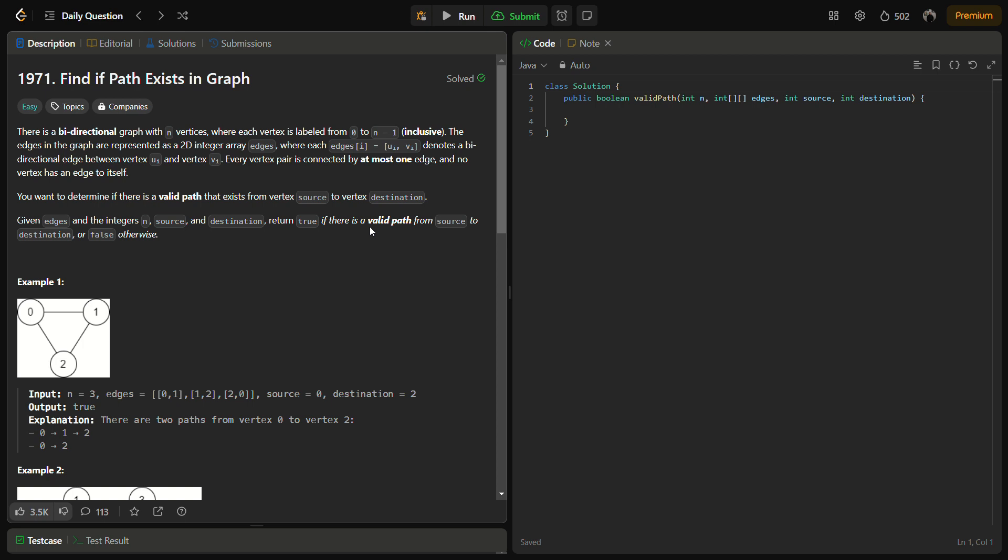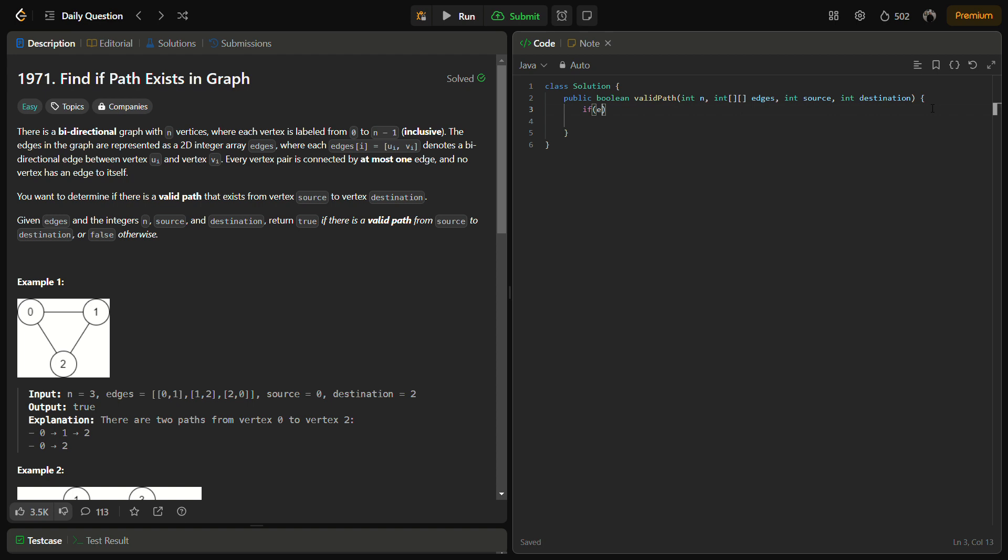First of all, there is a special case. If there is only one vertex, that means there is no edge, there is only one vertex. In that case, the edges length will be zero because there is only one vertex and there can be no edge on the same vertex. We can simply return true from here because this will be the source and the destination, so this will always be true.